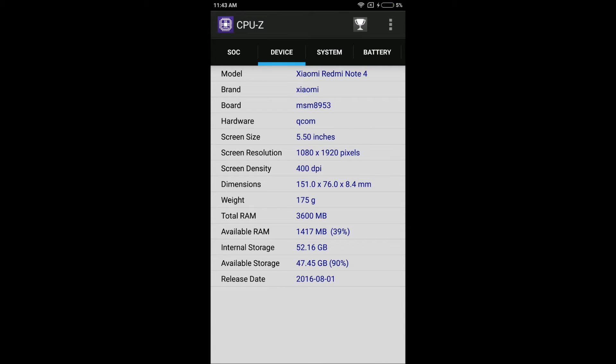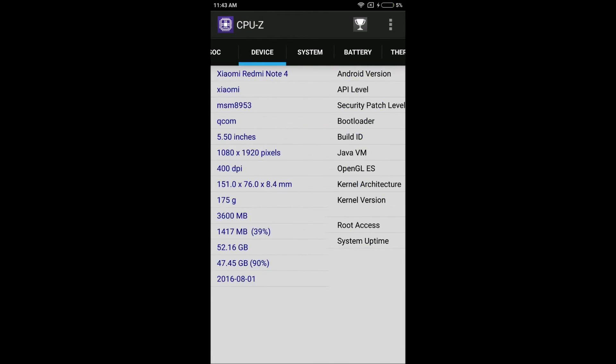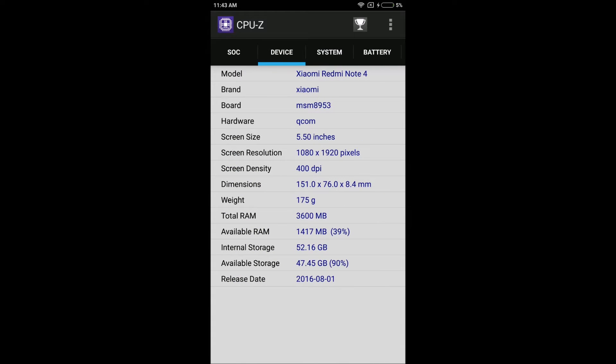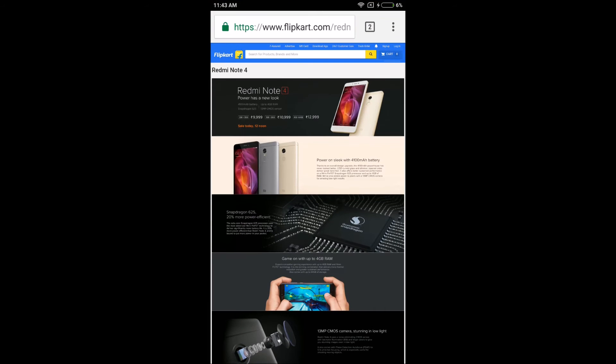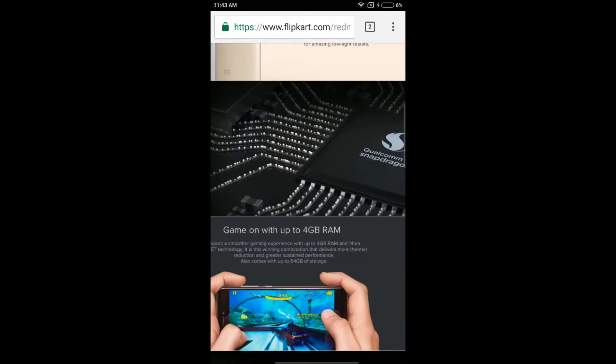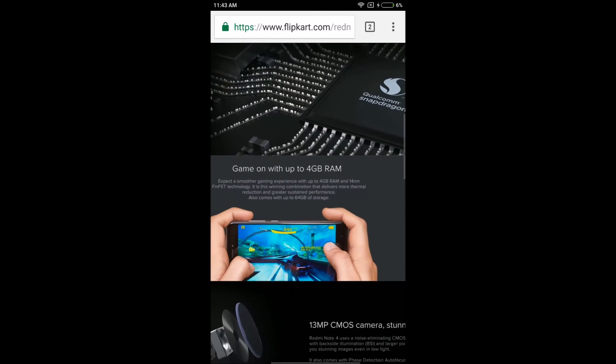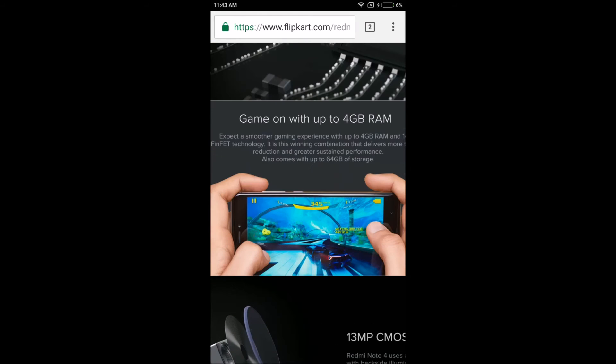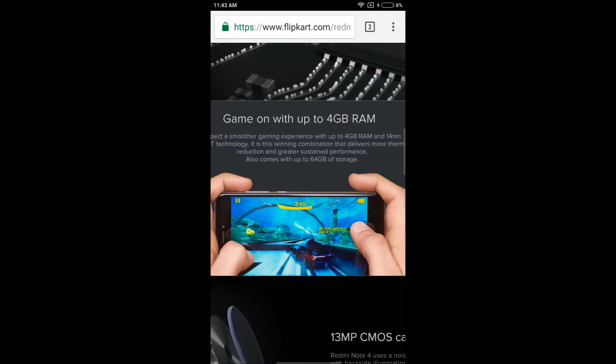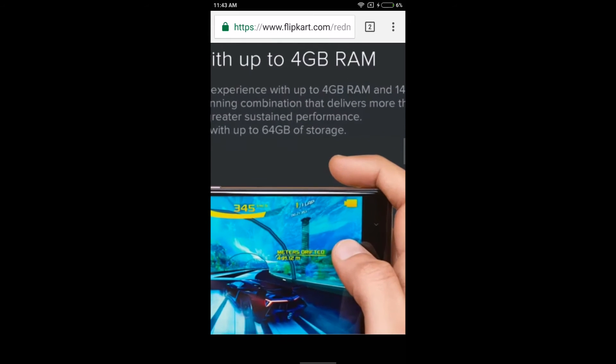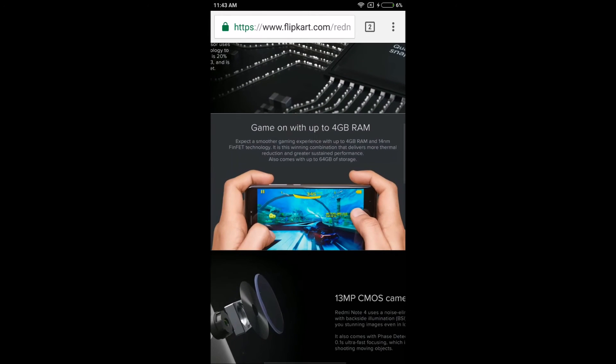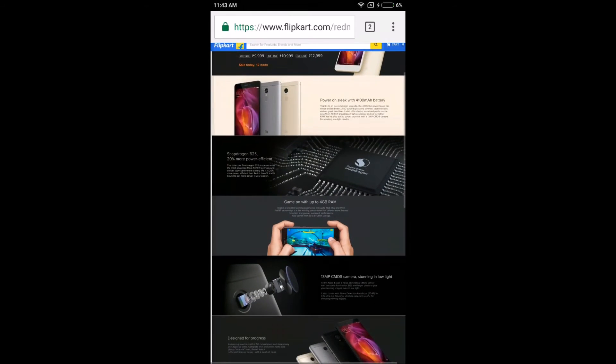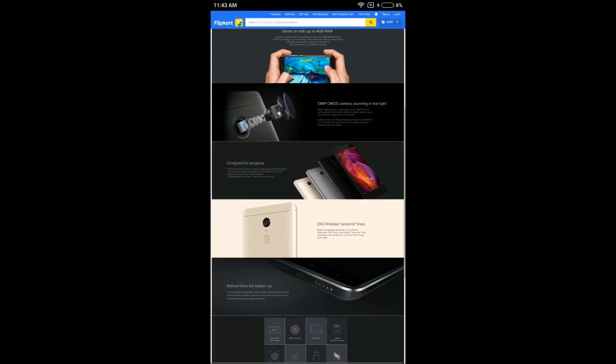If you don't believe this, check the Flipkart page, the official page for Redmi Note 4. Here it shows you can game on with up to 4GB RAM. It's clearly mentioned: 'up to'. So beware of this gimmicky figure.